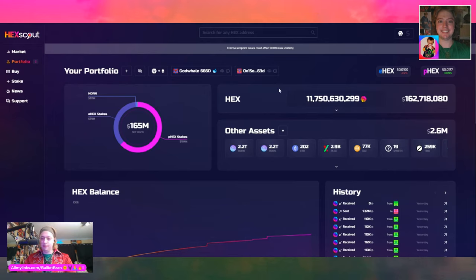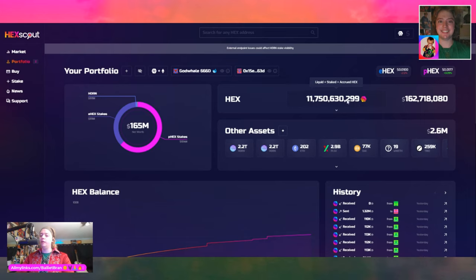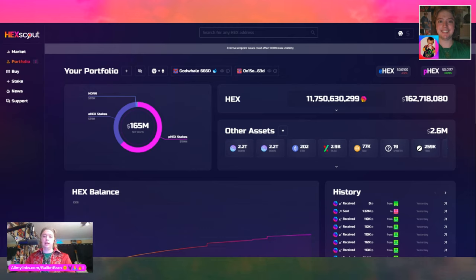Let's take a look at some of their portfolio just between two addresses that are publicly known — they've got plenty more. Two addresses: HEX and Ethereum. They have 11,750,630,299 HEX. When we hover over this, it says liquid plus stake plus accrued HEX. The dollar value is $162,718,080. HEX on Ethereum is right at a penny, and HEX on PulseChain is 1.77 pennies.